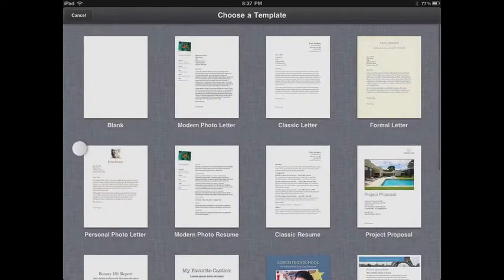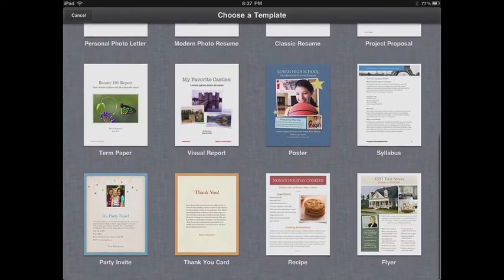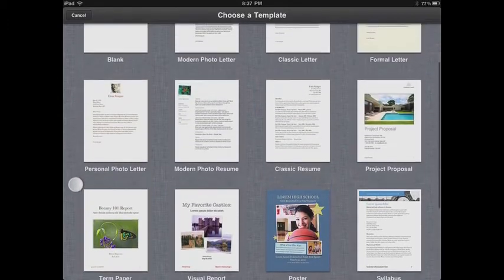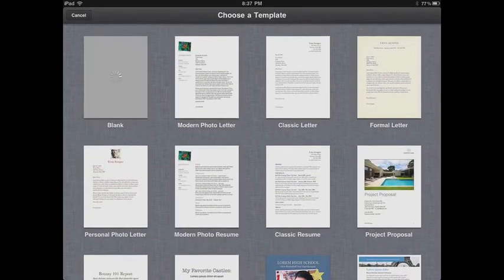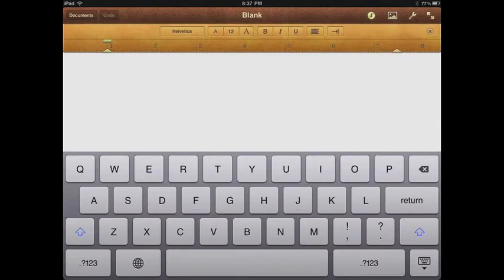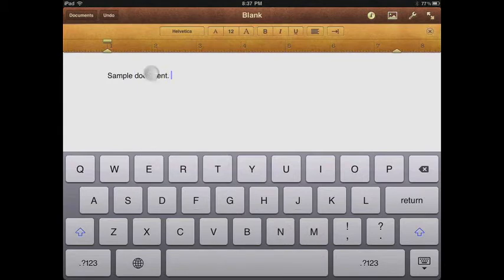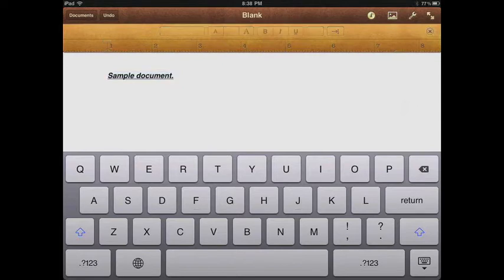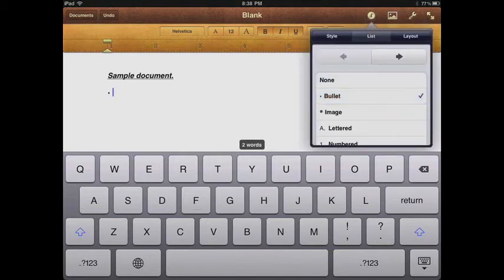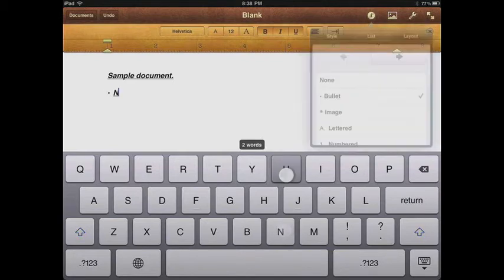Once you tap the Create Document button, you get different templates you can use. They're pretty nice and they give you the names of them, but I usually just go with blank so I can type up some notes. Once you're in there, you can see your toolbar on the top. You can type pretty easily and connect a Bluetooth keyboard. You have different options for text styles — bold, italics, underline — and you can change the font and the size. Pages also lets you create bulleted, numbered, or lettered lists.